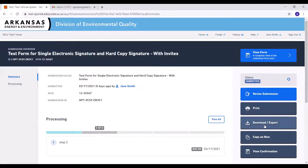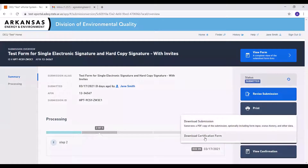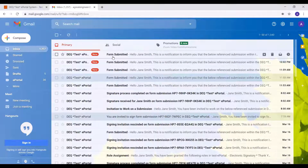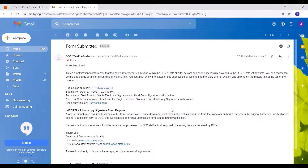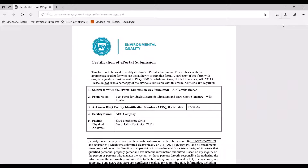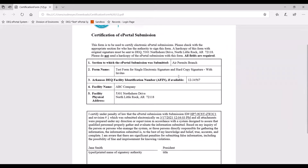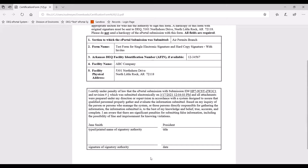You can download the hard copy certification form using the download export button in the right menu bar. You should also receive an email indicating that your submission was submitted, and the email will have a link to the hard copy certification form. With this upgrade, we have the ability to pre-fill the hard copy certification form. Download the form, review it to make sure it is correct, have the appropriate signatory authority sign and date the form, and then mail us the original wet ink signed form.